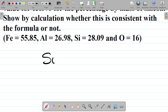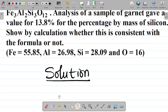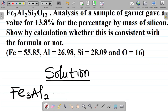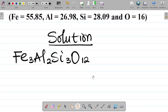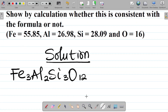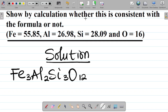Solution. First things first — we have Fe3, that's 3 atoms of iron; Al2, 2 atoms of aluminium; Si3, 3 atoms of silicon; and O12, 12 atoms of oxygen. Note that in some questions they might not give you the atomic mass of each element, especially for popular elements like carbon (12), oxygen (16), or calcium (40). But for elements like iron and silicon, you'll most likely be given the atomic mass, as given here.